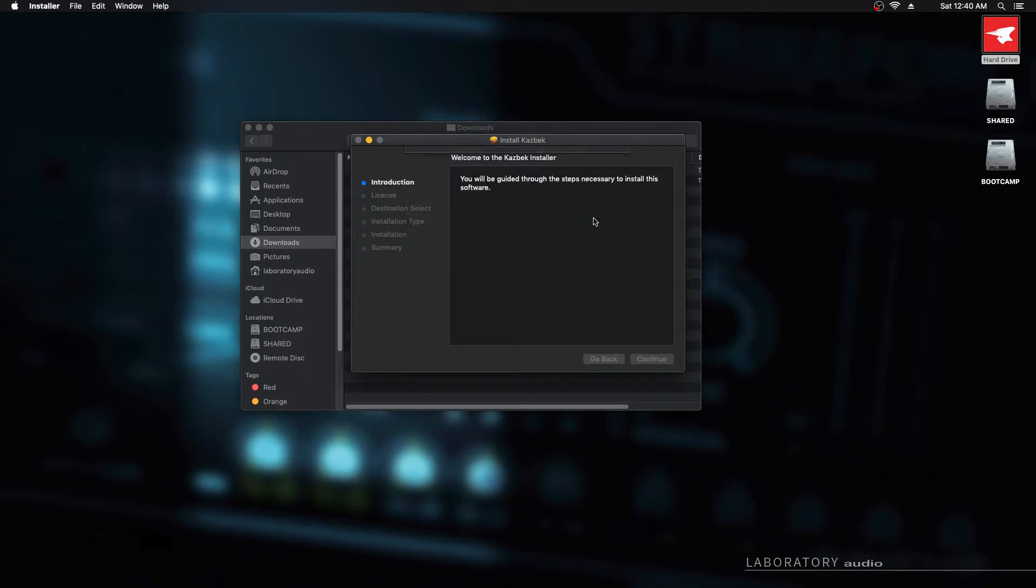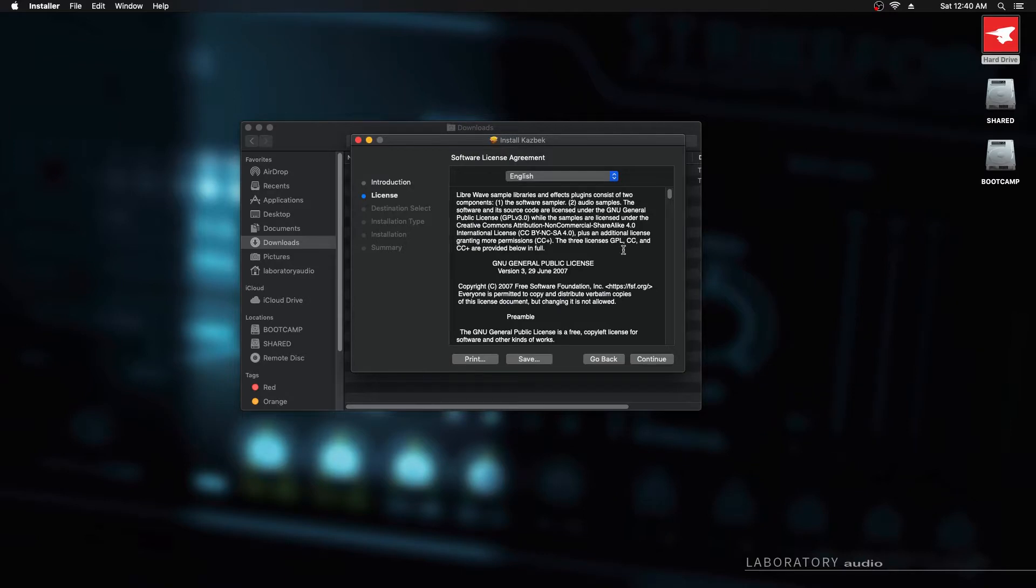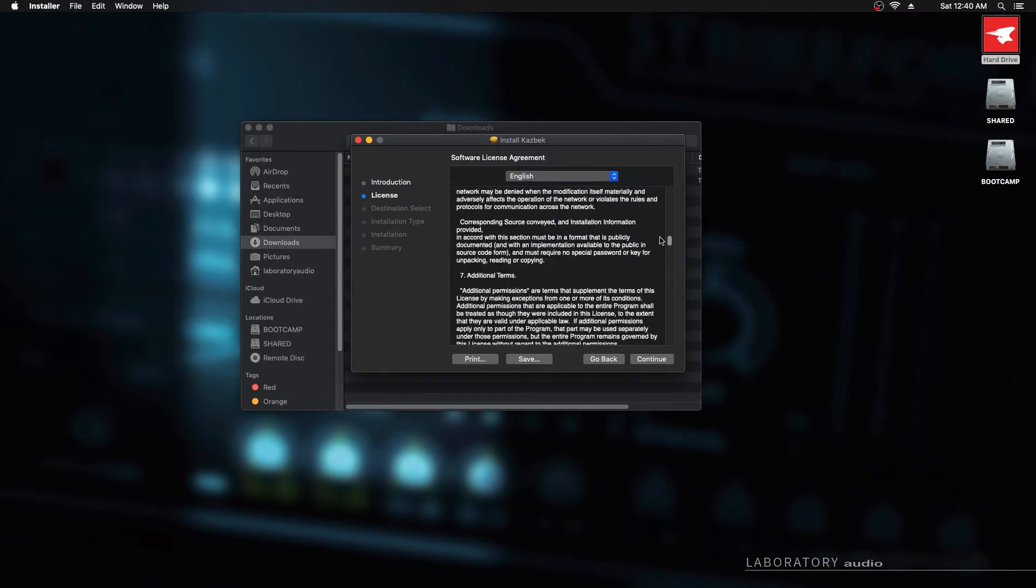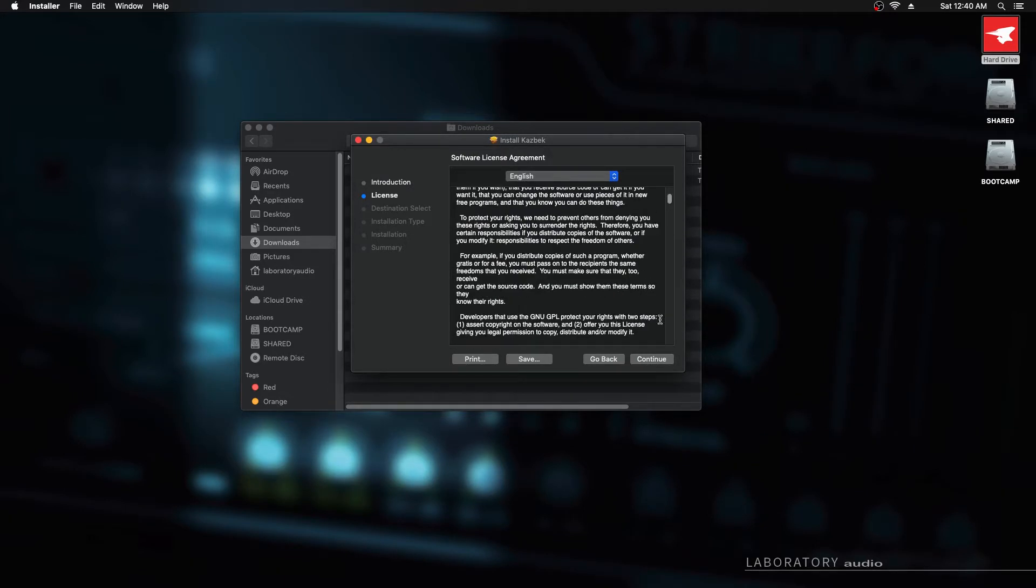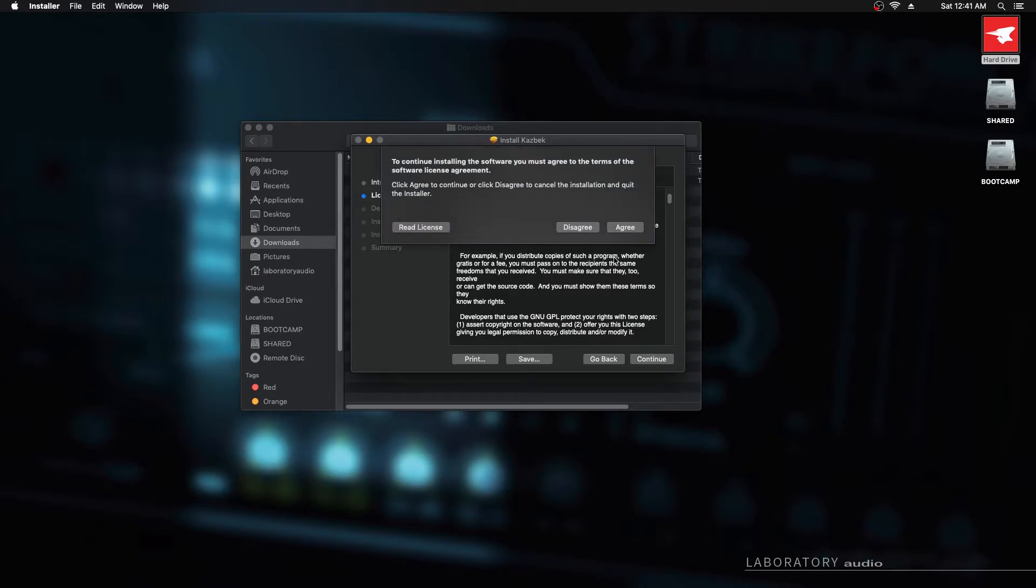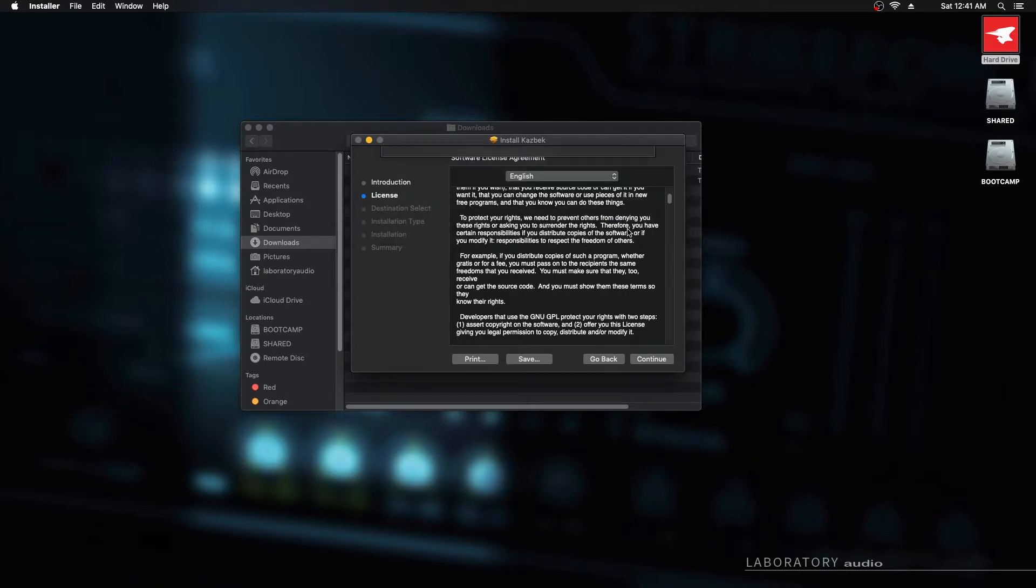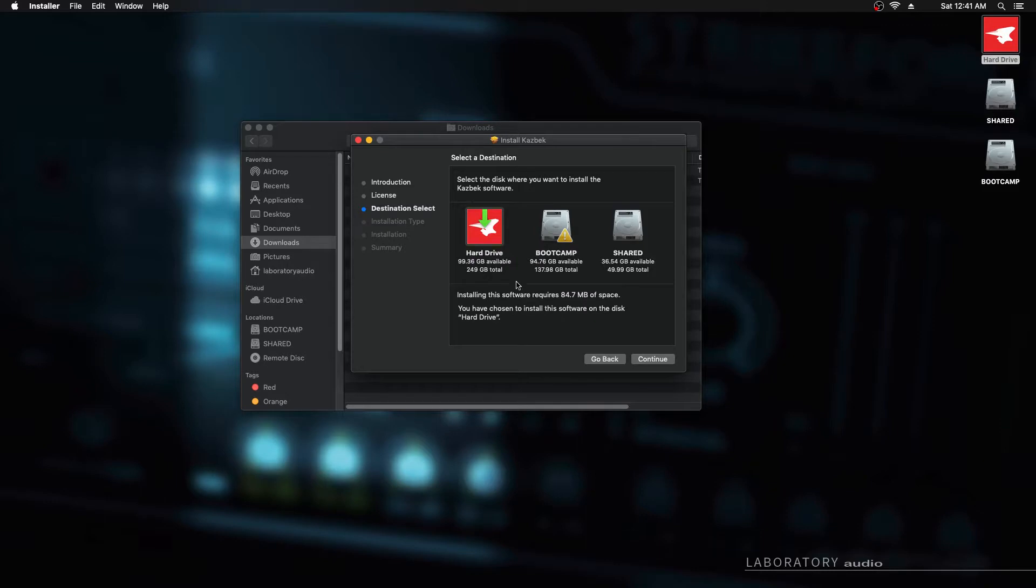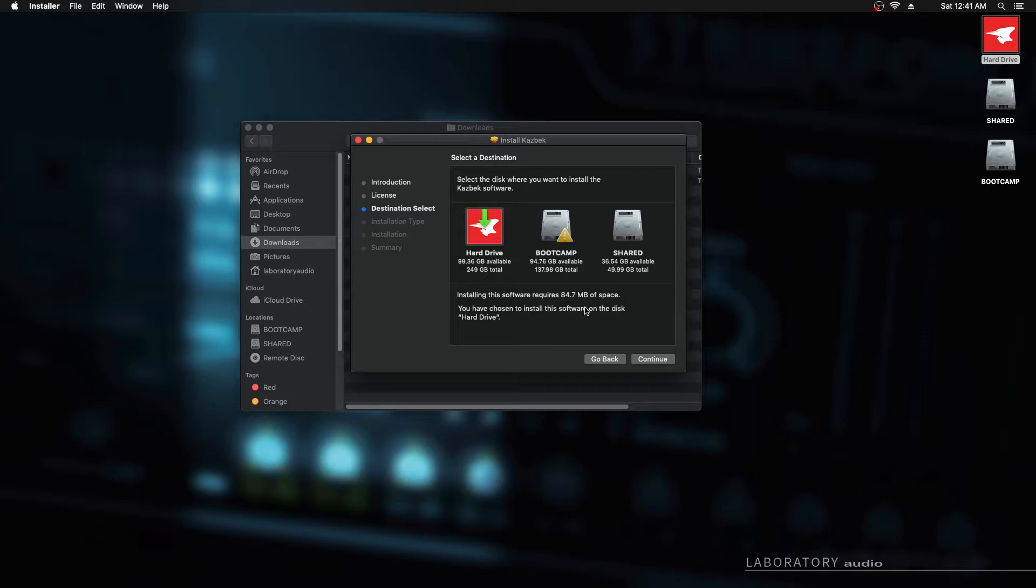Hit continue here. Here's the license file, I'm sure you'll enjoy reading that. Hit continue. We'll agree to the license. It's just scanning the hard drives to work out where it can possibly install this. And it's chosen the main hard drive for the installation and this is probably the best place for it, so we'll just leave it there.